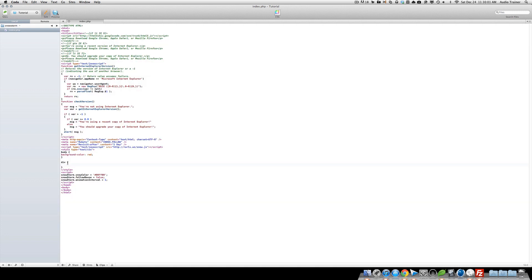So what you can do is you can do cursor, cursor, and default. And now that should make it so it always be the same. Yeah, and now you can see, it's going really fast, so it's hard to see. But you can do that.